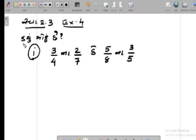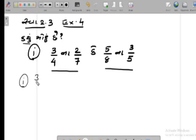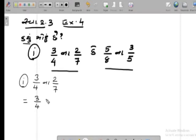આ બંને 2 દાખલા છે — એક આ દાખલો, બીજો આ દાખલો. આ બંનેમાંથી કઈ મોટી છે એની ચર્ચા છે. તો આપણે અહીં જોઈ લઈએ. સૌ પ્રથમ આ ત્રણ ચતુર્થાંશ (3/4) ની વાત કરીએ. ત્યાં જે 'ના' શબ્દ છે એ ગુણાકાર.